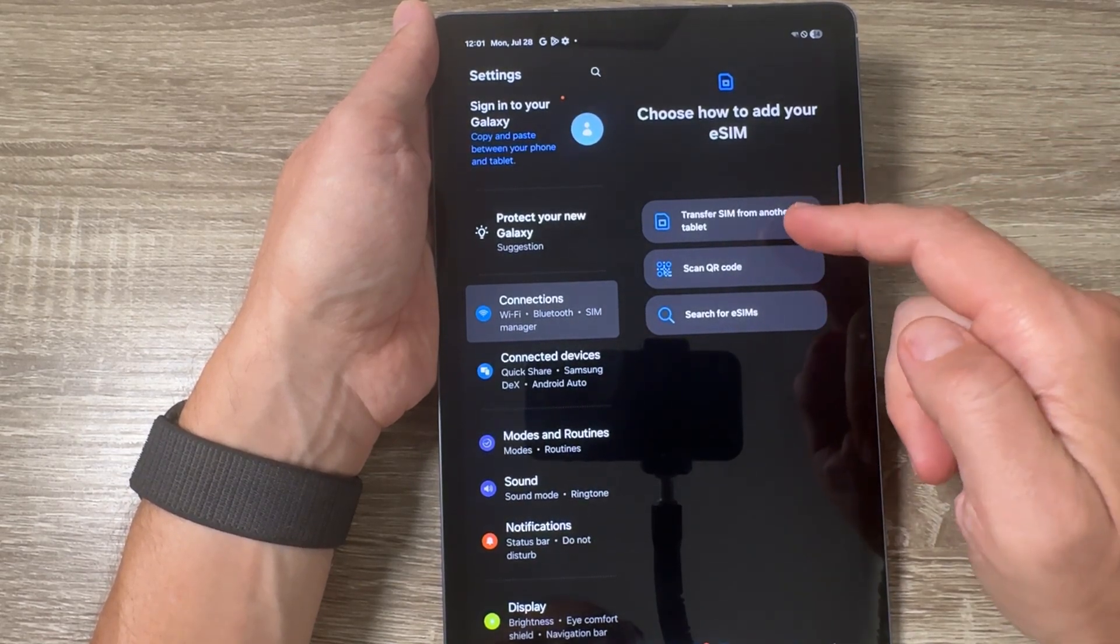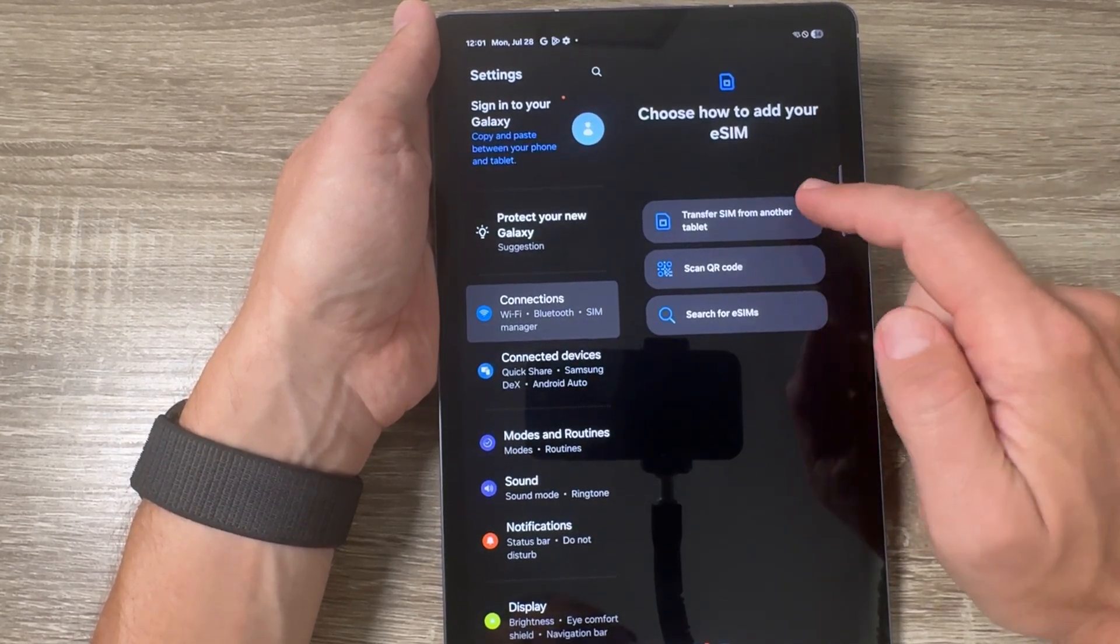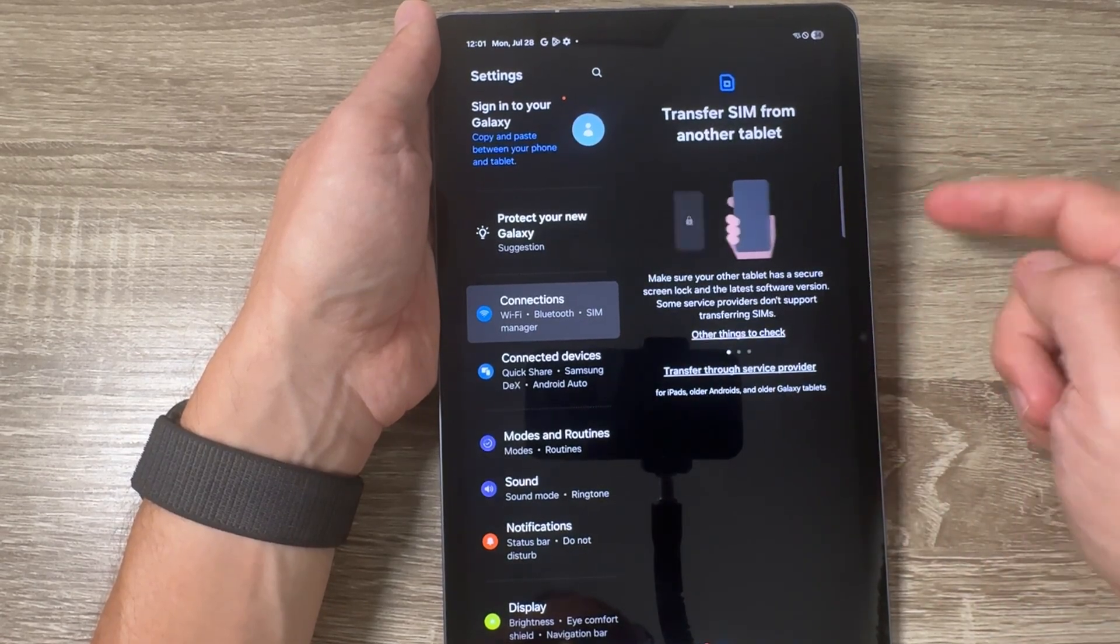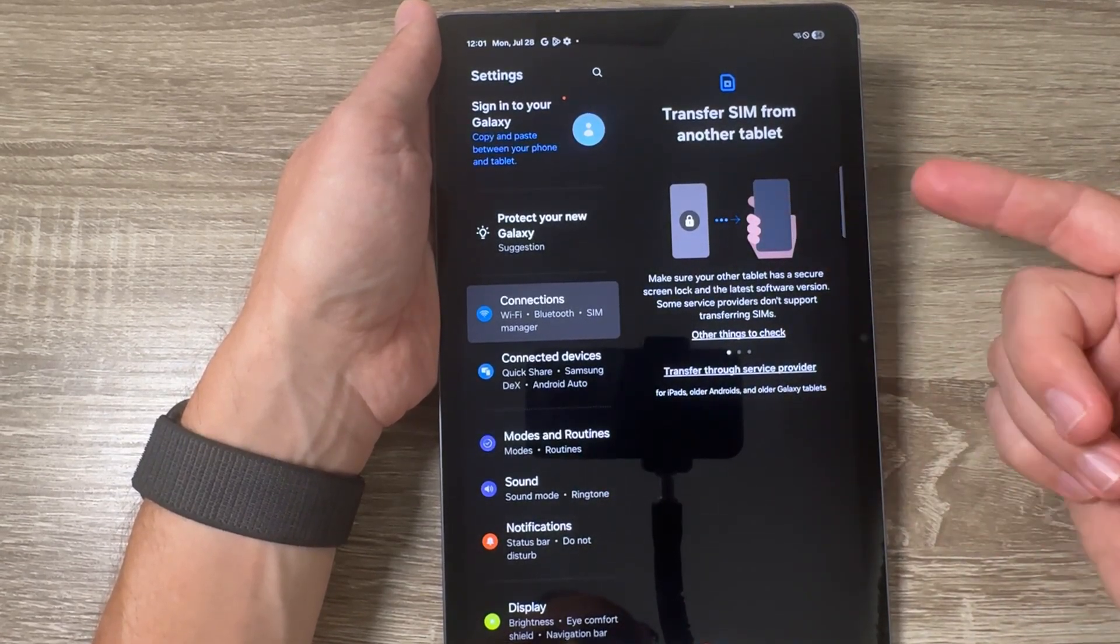The first one is to transfer SIM from another tablet. If you tap on it we have here some instructions.